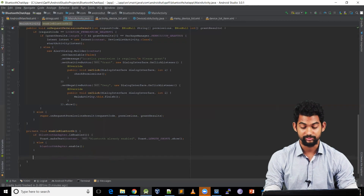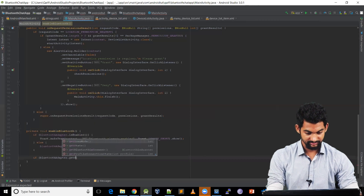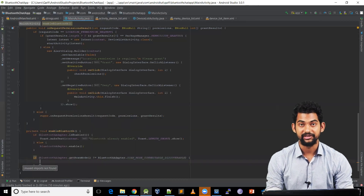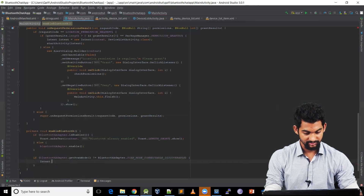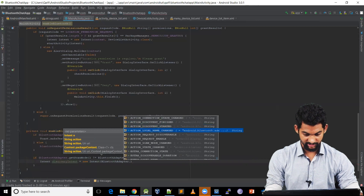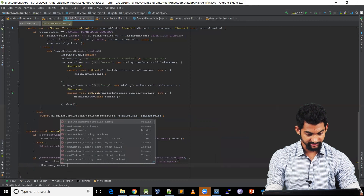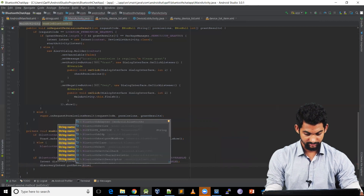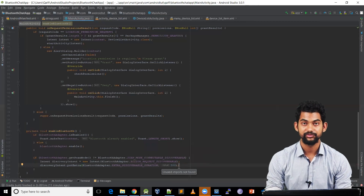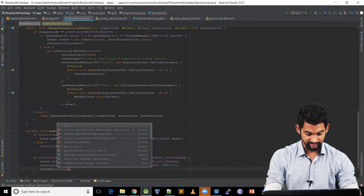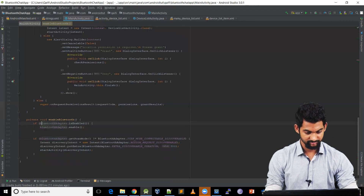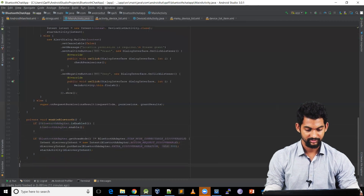Coming to our enableBluetooth function, let's check if our device is not already visible. So if BluetoothAdapter.getScanMode() is not SCAN_MODE_CONNECTABLE_DISCOVERABLE, then we'll make it visible. So: Intent discoveryIntent = new Intent(BluetoothAdapter.ACTION_REQUEST_DISCOVERABLE), and discoveryIntent.putExtra(BluetoothAdapter.EXTRA_DISCOVERABLE_DURATION, 300) — so we want our device to be visible for the next five minutes. Then startActivity(discoveryIntent). If our device Bluetooth is not enabled, then let's enable and make it visible.